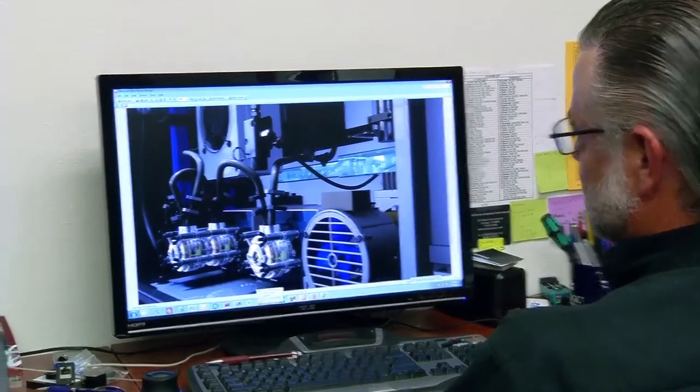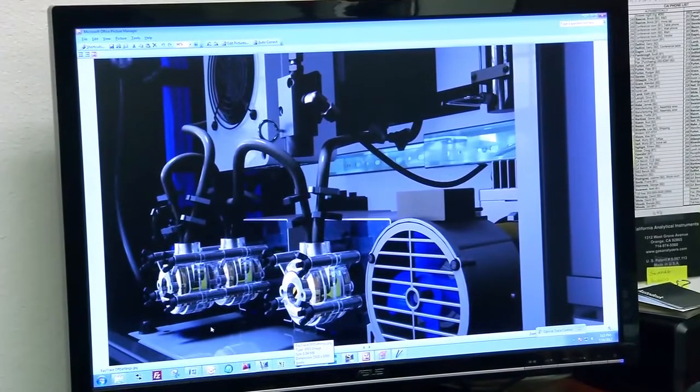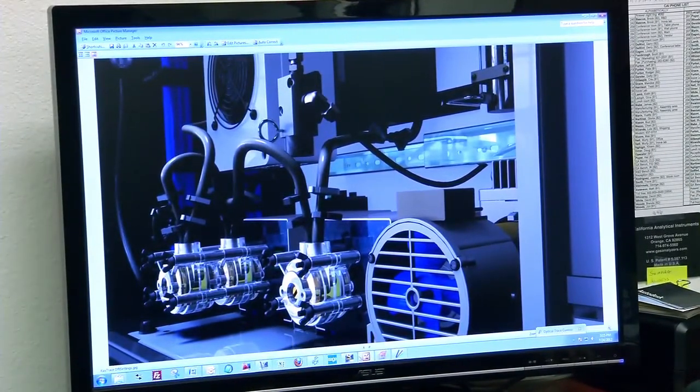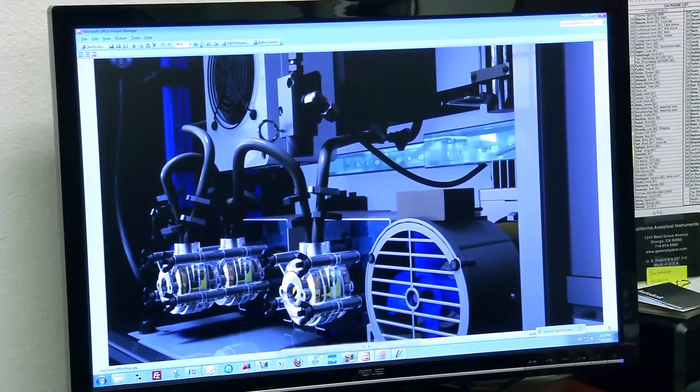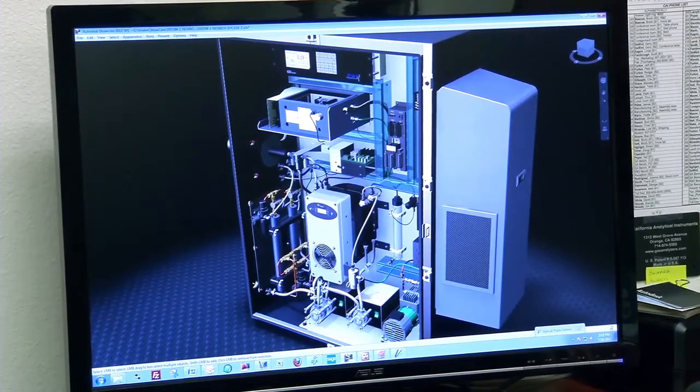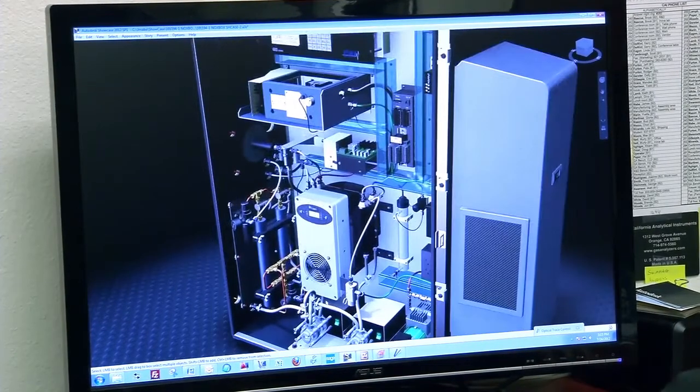When time is of the essence, our engineers and scientists are able to draw upon a variety of proven designs to quickly transform a unique customer analytical need into an innovative solution.